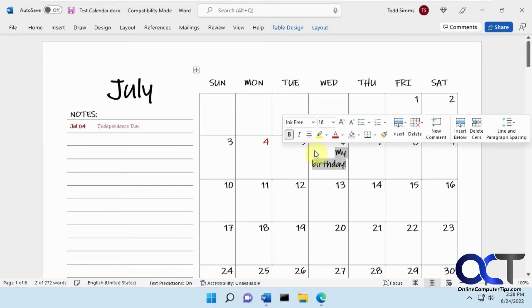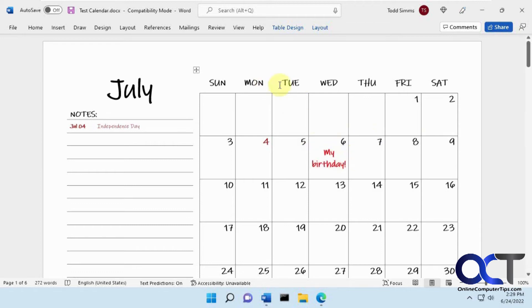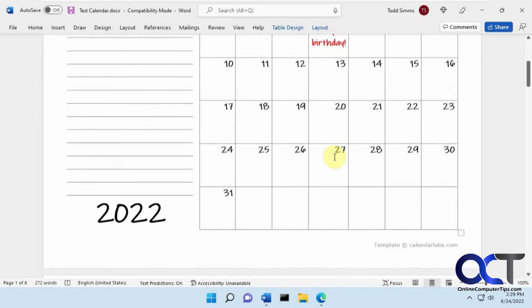You can format it if you want to make it centered or change the colors and do all the other normal formatting you could do in Word. So it's kind of cool.